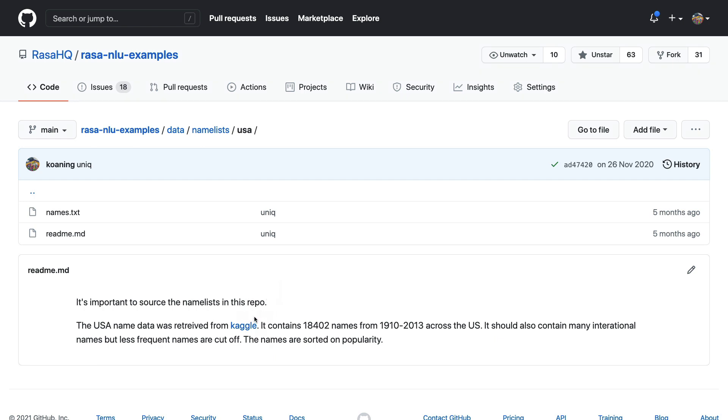But the main thing that I would like to zoom in on is that this name list, although it's not complete, it's still pretty big. It has about 18,000 names in it. So if we were to use this name list to do entity extraction, how long might that take if we're using Python?